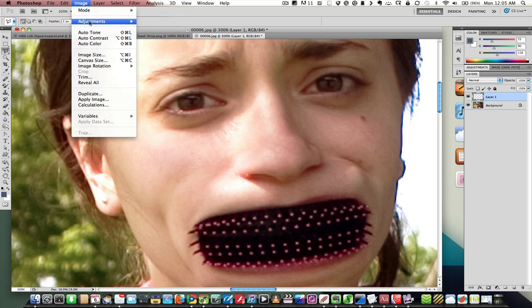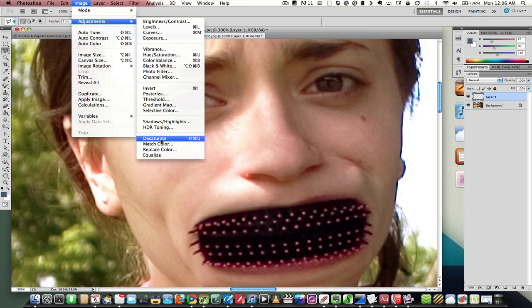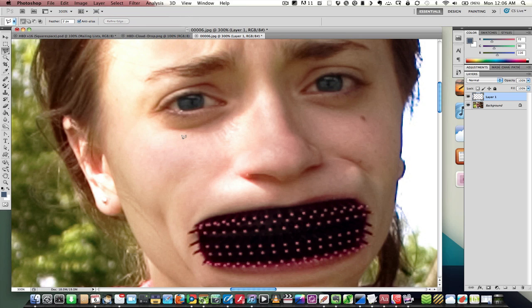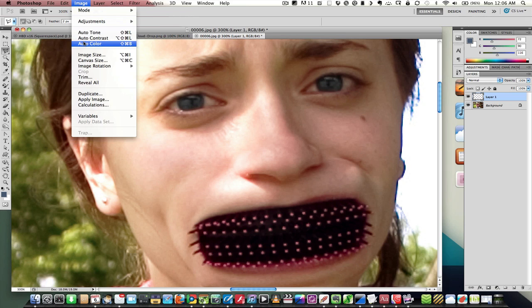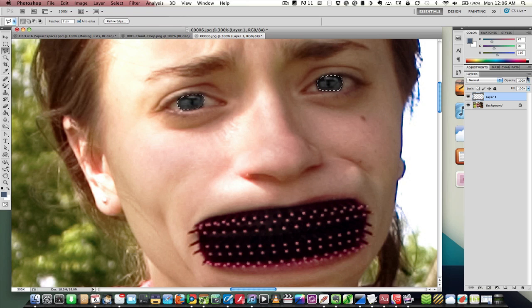Now what I need to do here is first desaturate, and then I'm going to auto-tone these eyes a little bit, too, just to brighten things up a tiny bit. Now we have gray eyes here. They already look a little blue, though, right? So I'm going to Command-Click to select that layer.